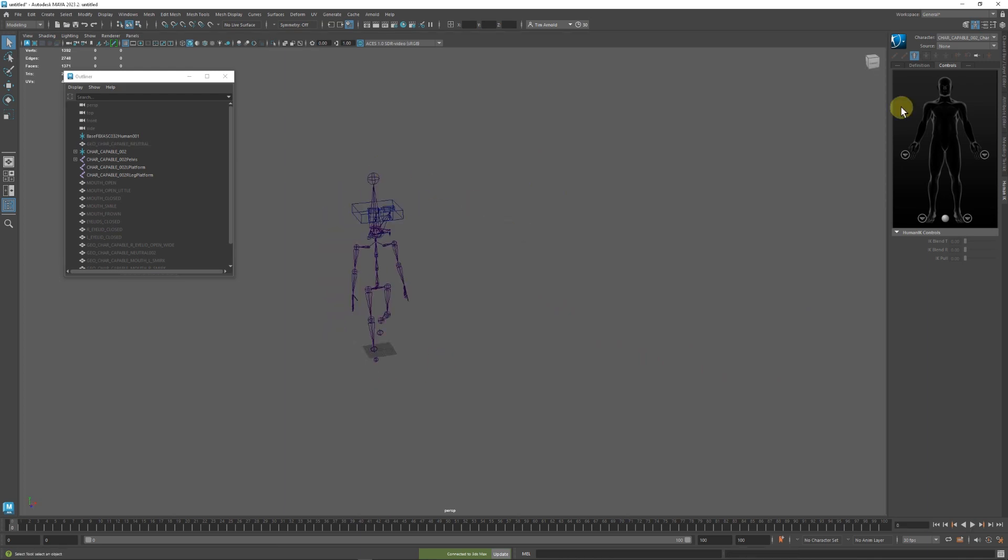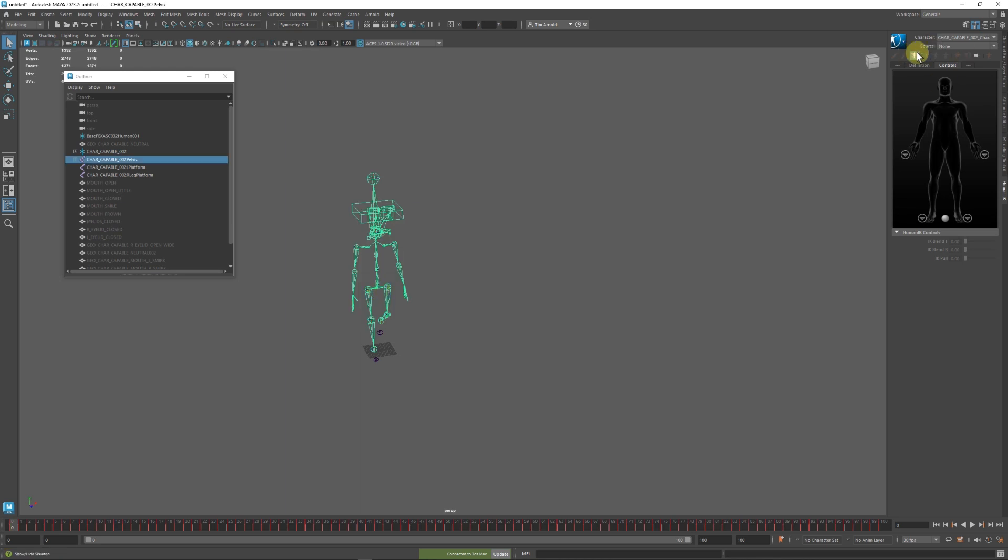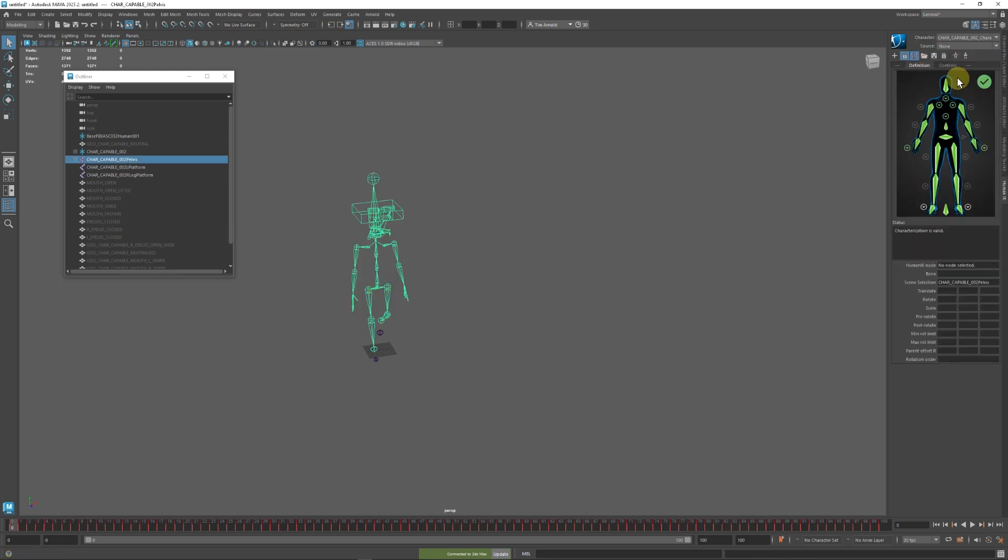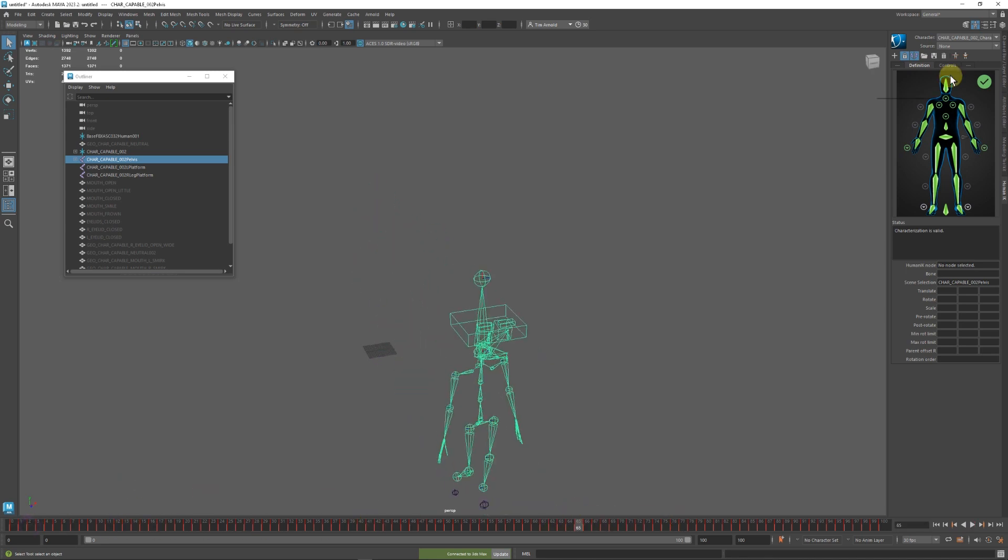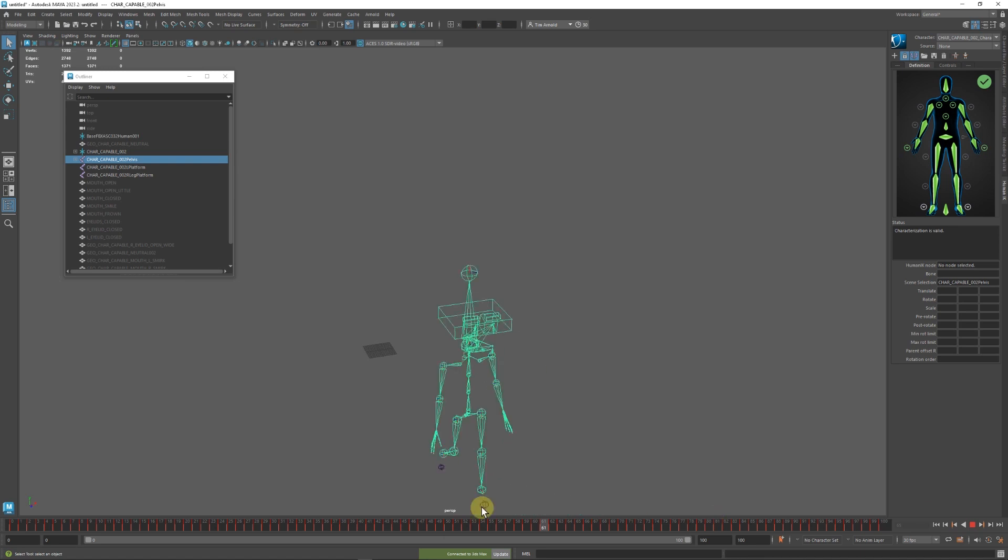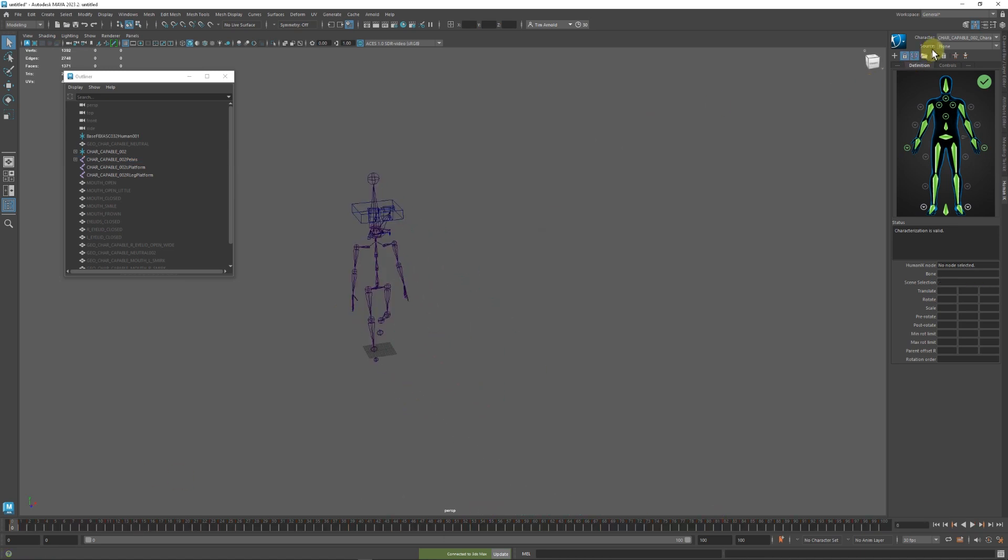So what I'm going to do is, we can see that our character here, if we go into Definition, we can see that it's totally valid. And if we scrub this, we see that nothing's flipping as it's walking along here, which is good. It's a valid thing that it can be targeted towards with Human IK.